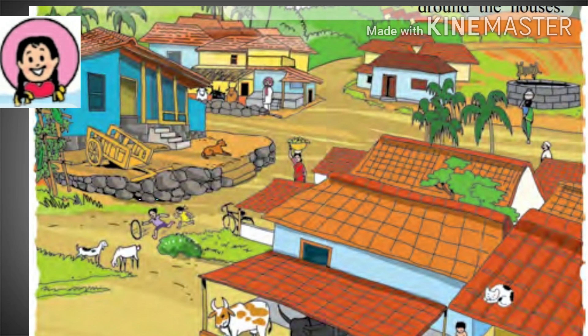What else do you see in this village? I see a well. I see goats. I see a cart. I see some grass. I see a cycle.